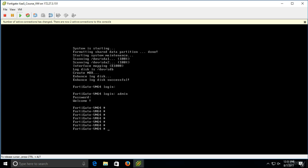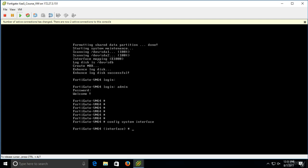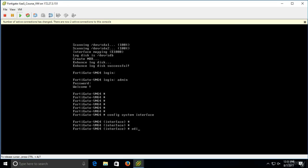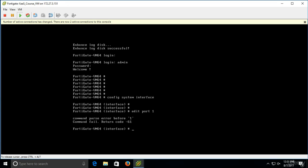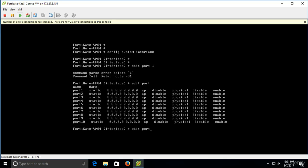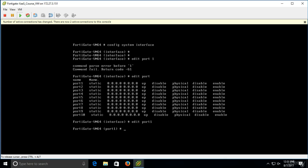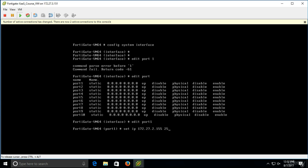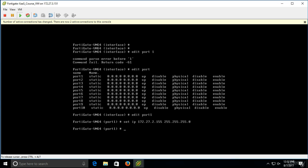As said we have now to declare the IP addressing on port 1. First of all we have to go to the config system menu. So config, system and interface. Now edit and we set port 1. So we don't have to put any spaces, edit port 1. This is good information. Now we have to set up the IP addressing. So set IP and in this case I will just use an IP that's suitable for my lab environment 172.27.2.155 and the subnet mask. And that's it.